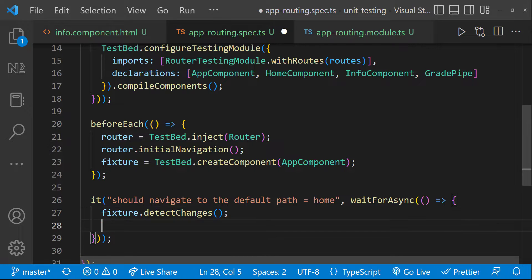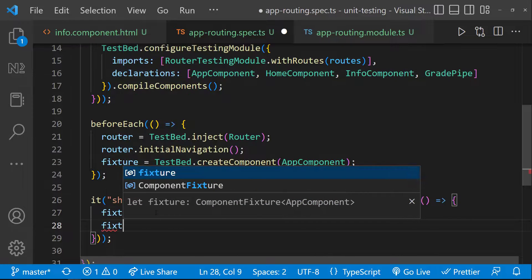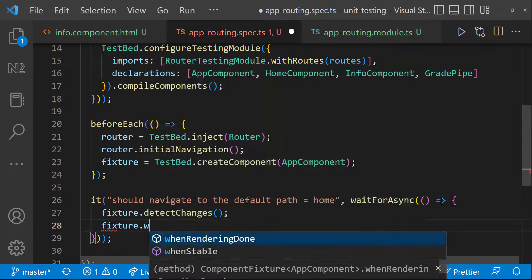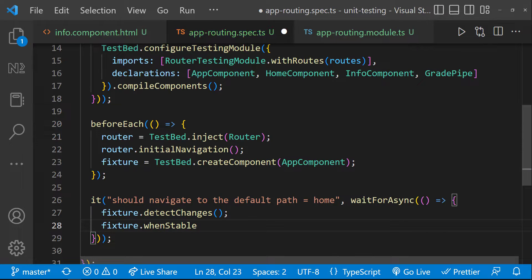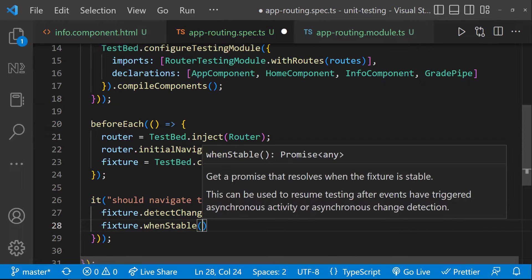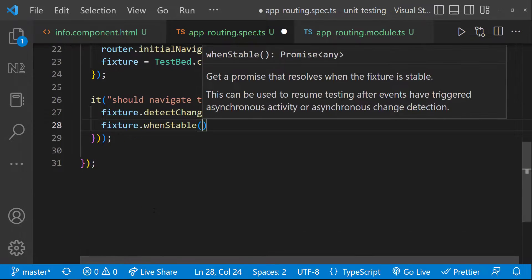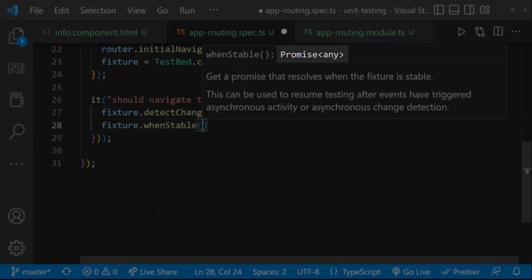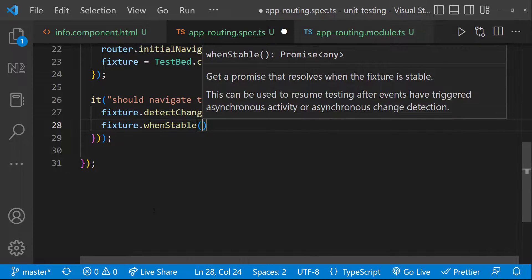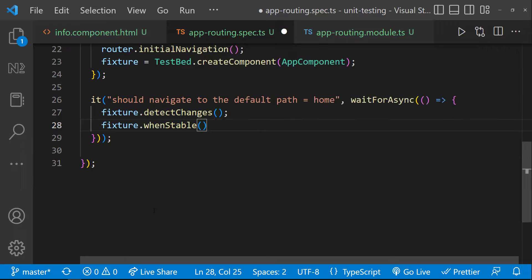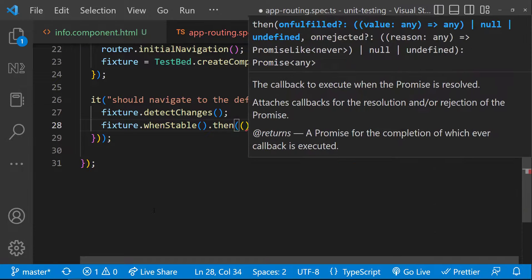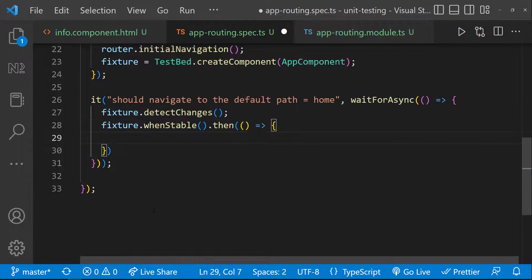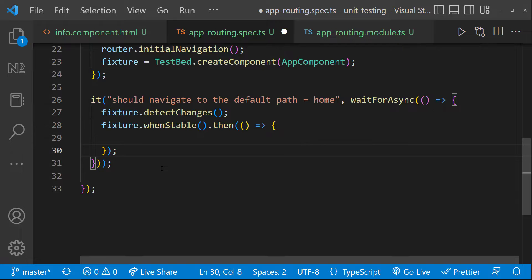After that, let me use fixture.whenStable. This whenStable function is used to resume testing after events have triggered asynchronous activity or asynchronous change detection. This is going to give us a promise. And so, let me use a then method to resolve this promise. Inside this, I can expect the location path is going to be home.